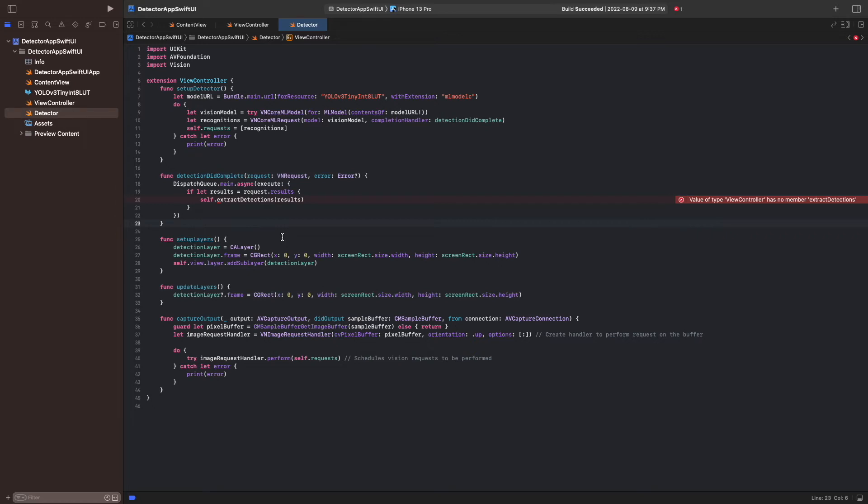We first remove all sublayers from the detection layer, which are the bounding boxes from the previous frame. Then we iterate over each detection, transform the coordinates, and create the box layer. And then we add it to the detection layer.